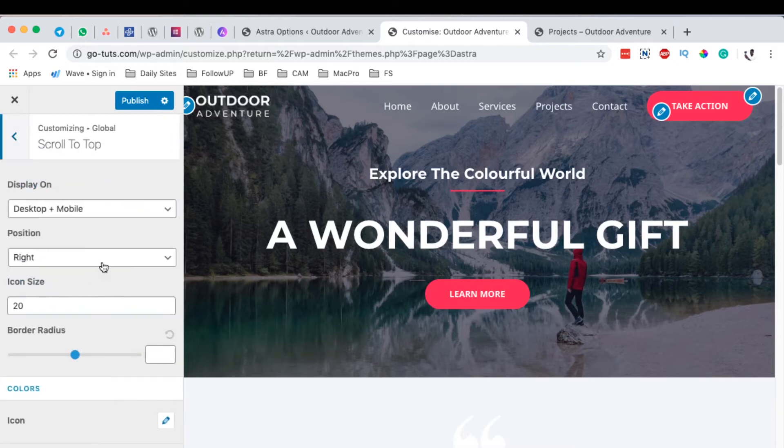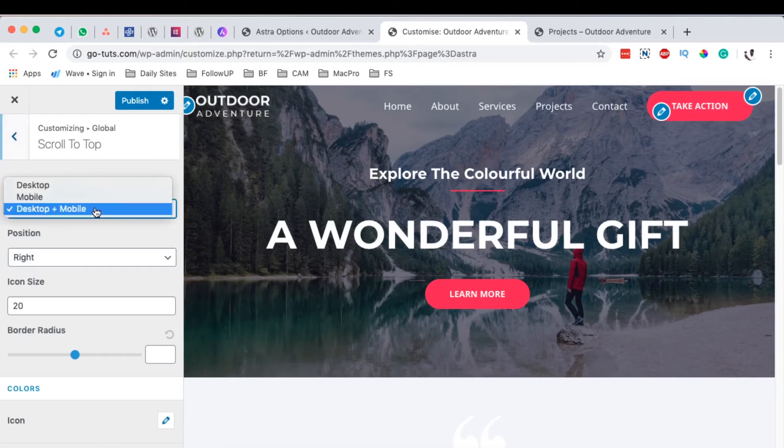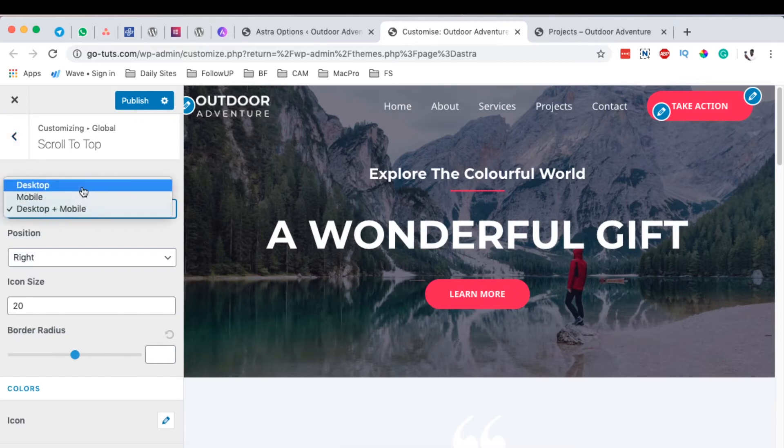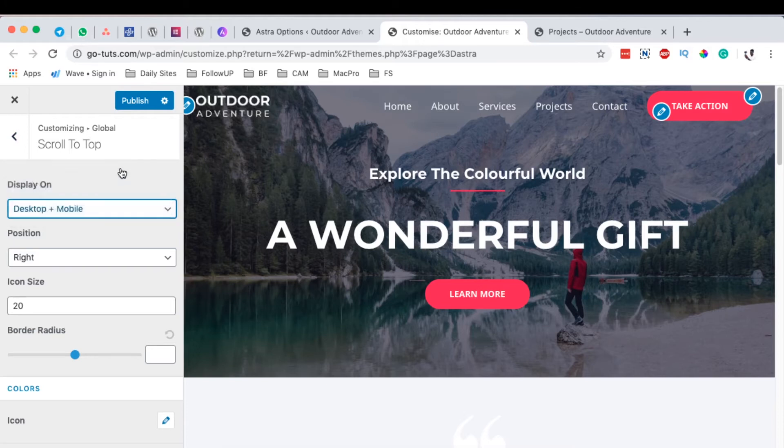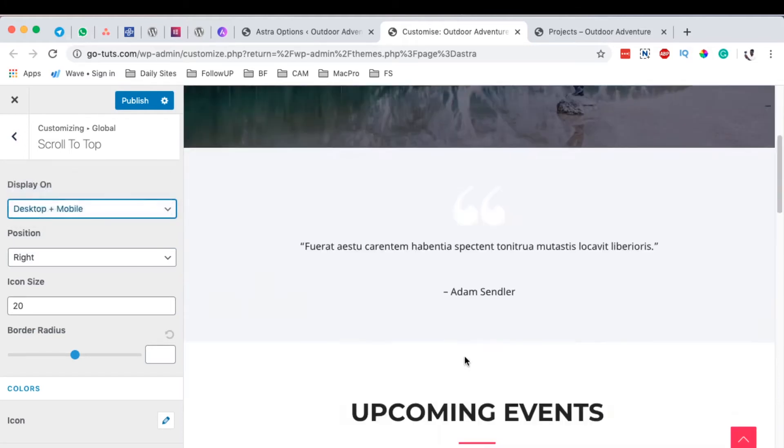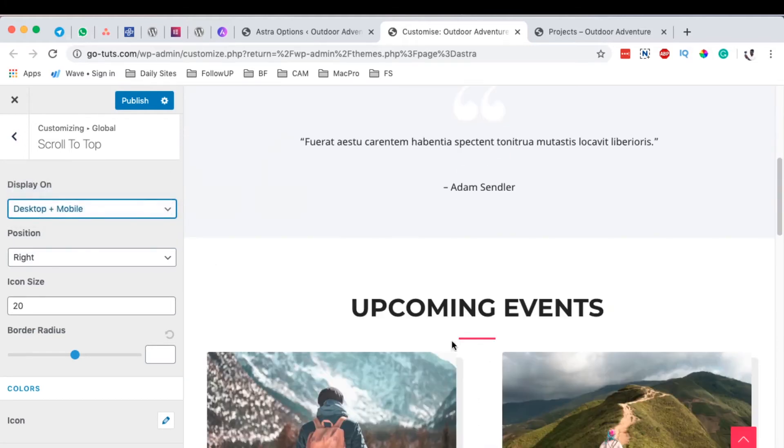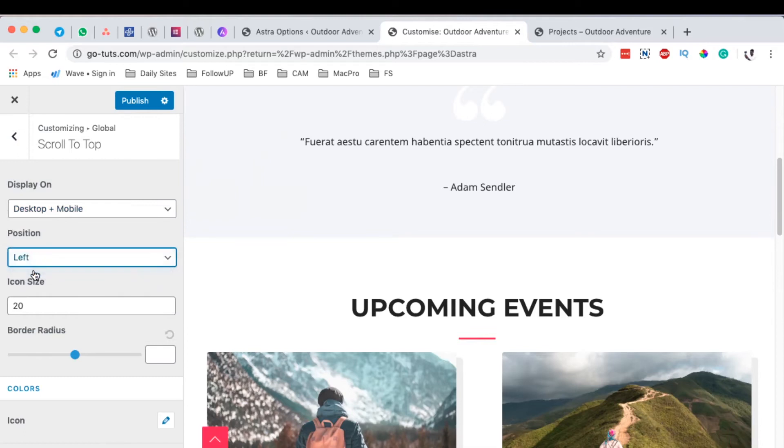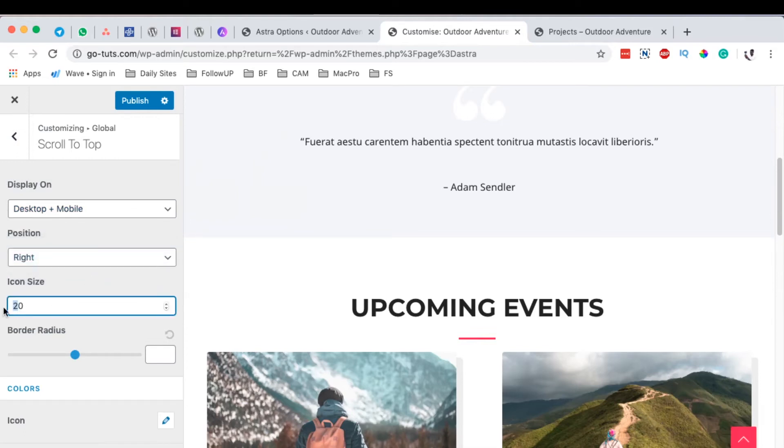Here you can enable the scroll to top option on both mobile and desktop, or even only the desktop version. I already have it enabled, and you can choose it to appear on the left side or the right side of the website.